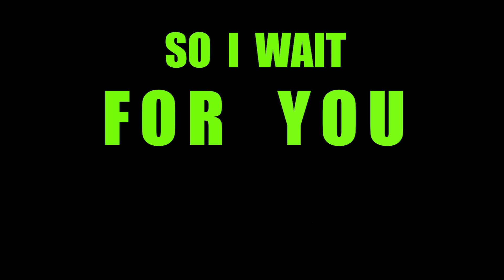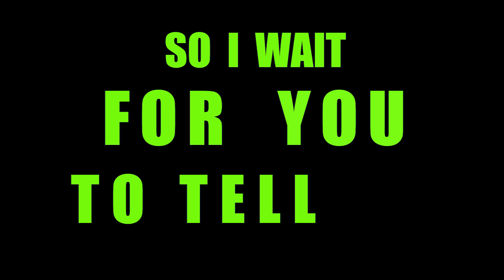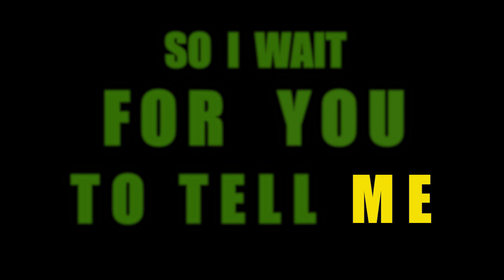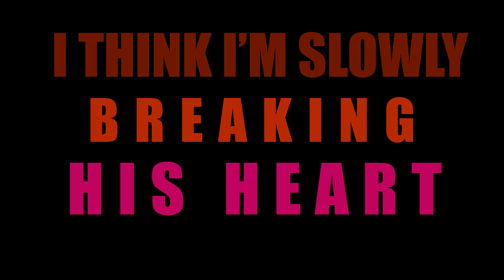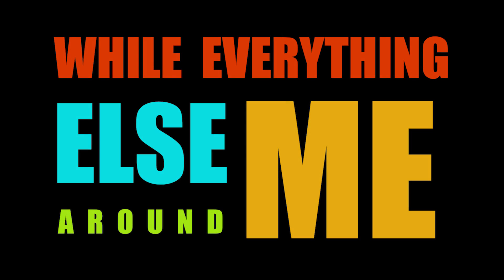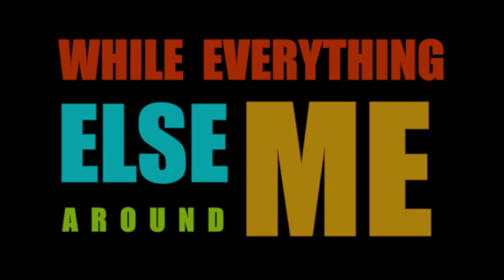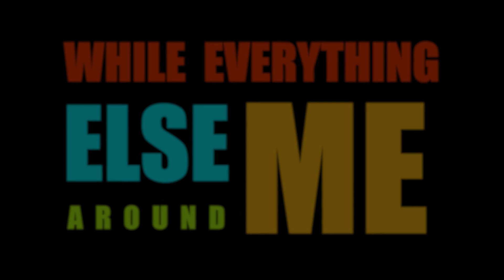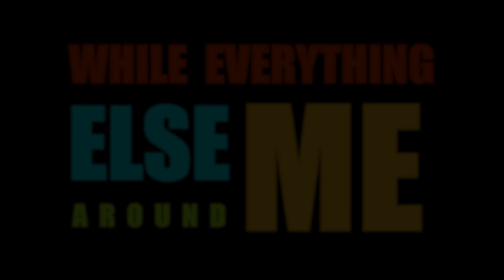But I can't feel anything, so I'll wait for you to tell me. I think I'm slowly breaking his heart while everything else around me is falling.